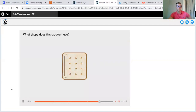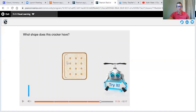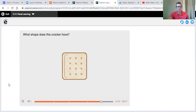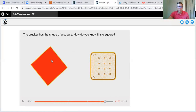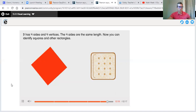What shape does this cracker have? We're just going to answer that. I hope you're telling somebody at home — maybe your brother, maybe your sister. The cracker has the shape of a square. How do you know it is a square? We're using our trait words: how many sides, how many vertices, what do you know about squares that's helping you decide? Let's see if they agree with you. It has four sides and four vertices, and the four sides are the same length. That's really important — for a square, all four sides must be the same length.